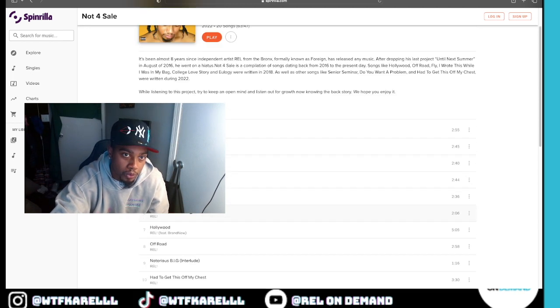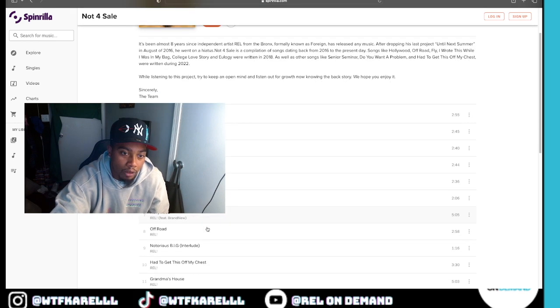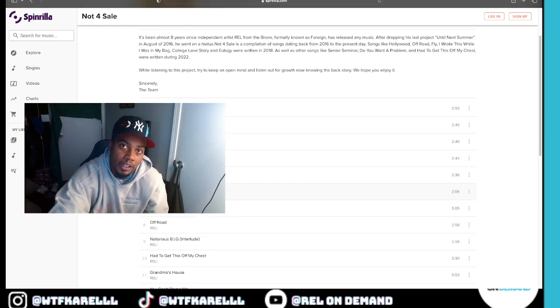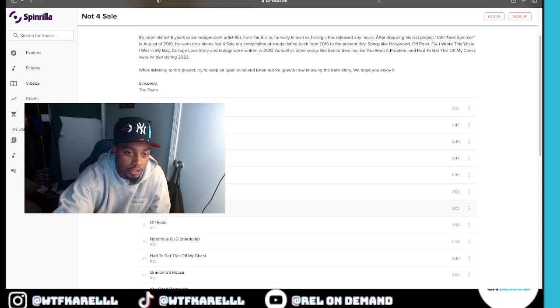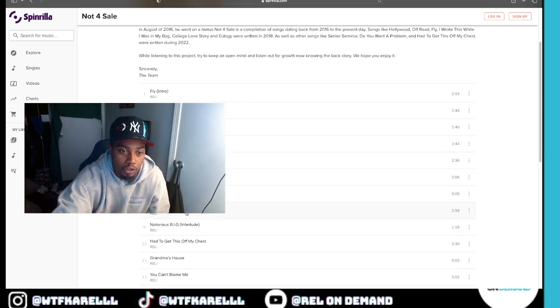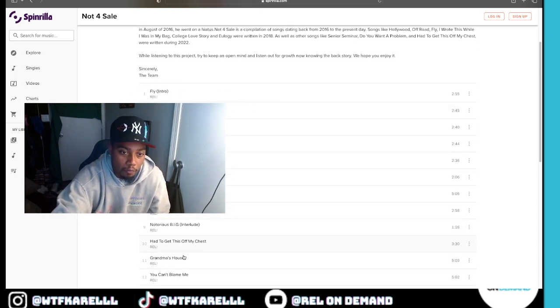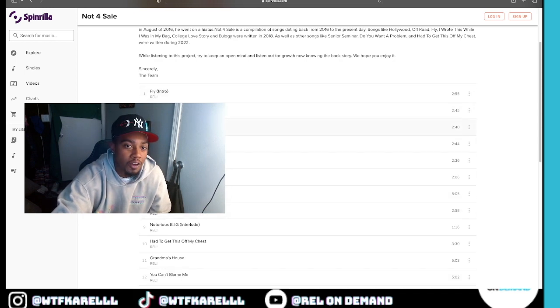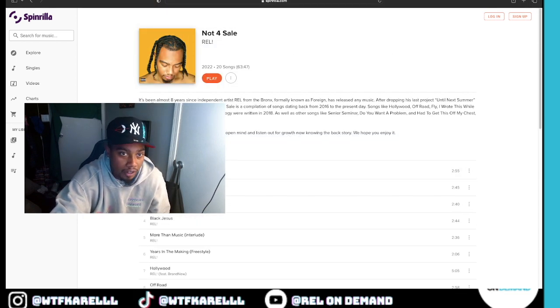It gotta be the deepest one, and then also I get real personal on songs like Grandma's House, Had to Get This Off My Chest, and You Can't Blame Me. Just want to give y'all an idea of what y'all might want to listen to. Everything else is just how I feel. You can read this right here and see.